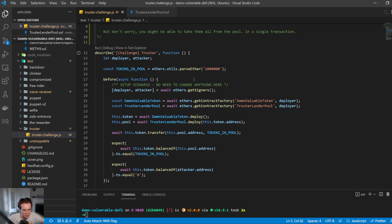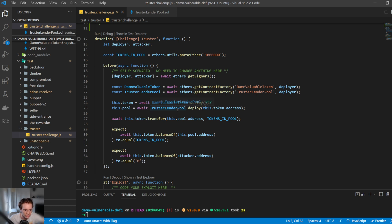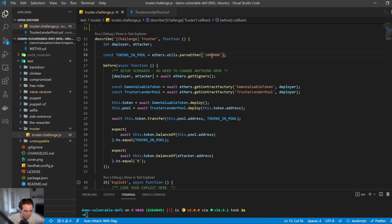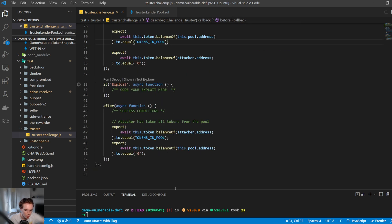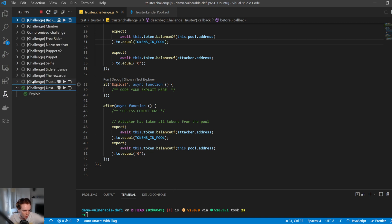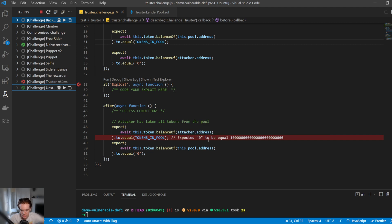First of all, let's run through the before setup. It just deploys the two tokens. Then it deploys the lender pool. Then it transfers to the lender pool the tokens in the pool, which is a million. And then it just verifies that the setup is correct or not. Let's go ahead and run this. I'm going to use this little testing framework on the side. We did naive receiver, so we can hit that one. But let's go ahead and do truster. And this should fail. We can see that it expected zero to be equal to one million, which it's not. So how do we exploit this?